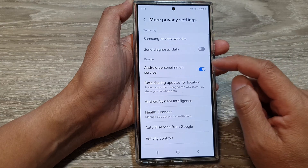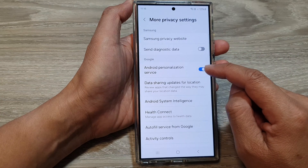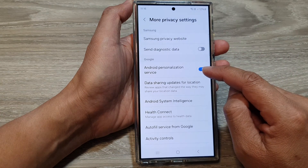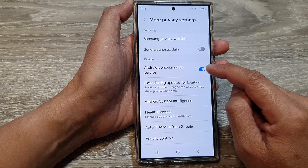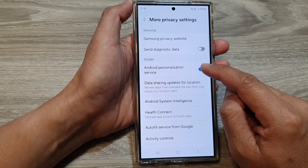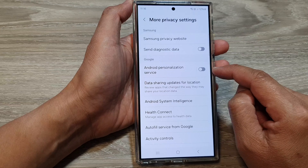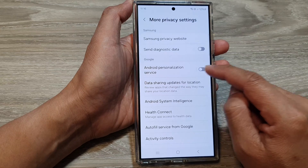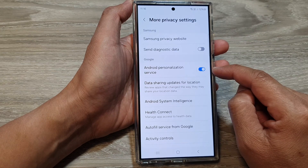Next, in here tap on Android Personalization Service. Tap on the toggle button to switch it off and turn it on.